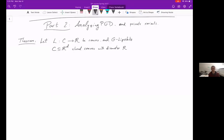Welcome to part two of the Lecture 12 videos. We saw this generic family of algorithms that give us a differentially private approach to optimization, and now we'd like to understand at least one setting where we can analyze when those algorithms are going to work.